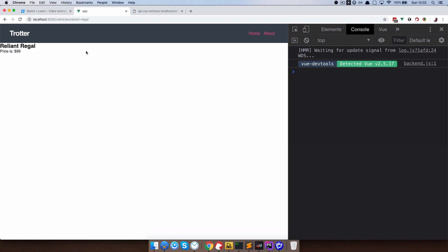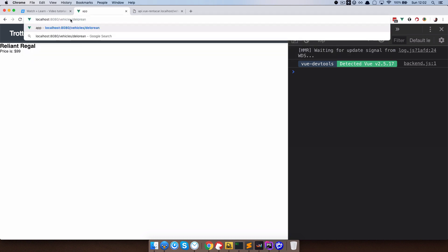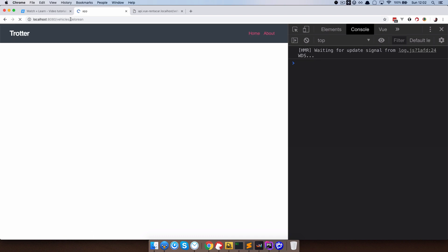This actually works. If we go to Reliant Regal, we get that vehicle. If we go to DeLorean — that's the slug — and click it, we get 'DeLorean' for the title and the price is $199.